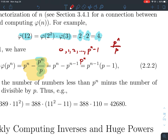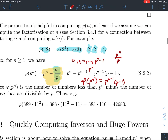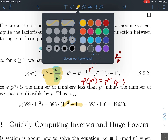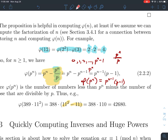That formula is very useful when computing with Euler's totient function. For example, to compute phi(389·11²): since 389 and 11 are relatively prime, this splits as phi(389)·phi(11²). Since 389 is prime, phi(389) = 388. And phi(11²) = 11² - 11 = 121 - 11 = 110, using the prime power formula. So phi(389·121) = 388·110 = 42,680. That means there are 42,680 numbers relatively prime to this product.